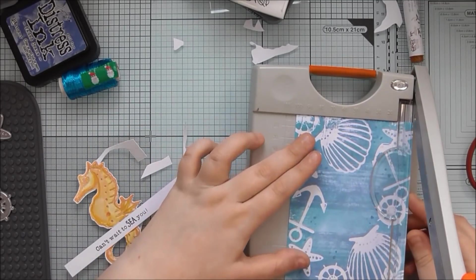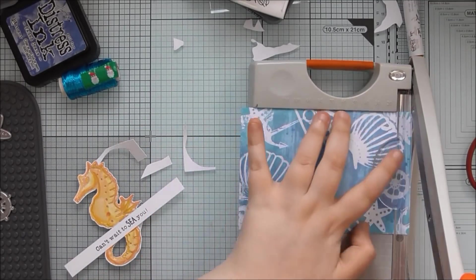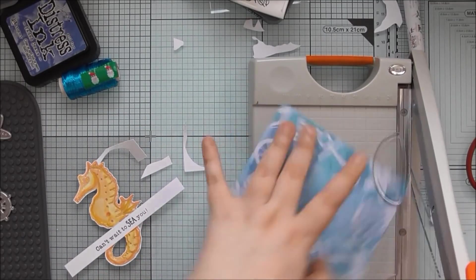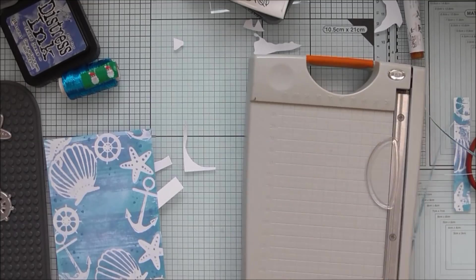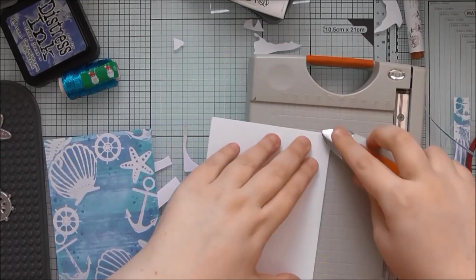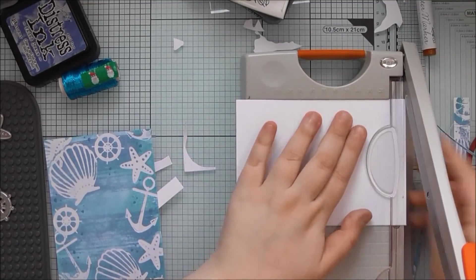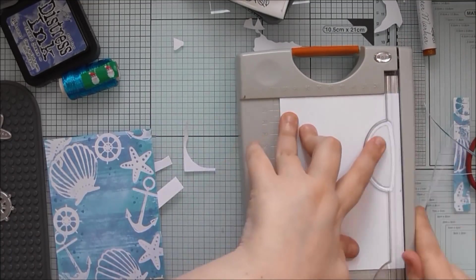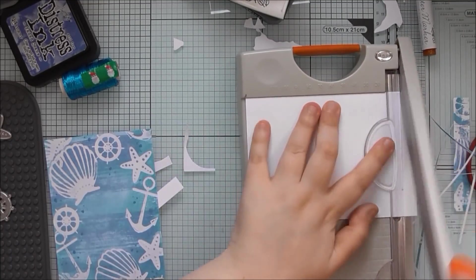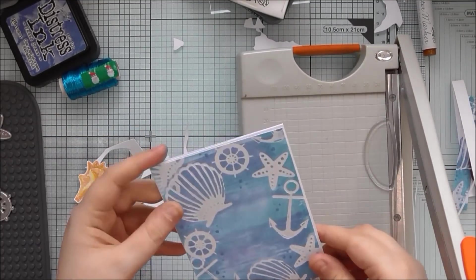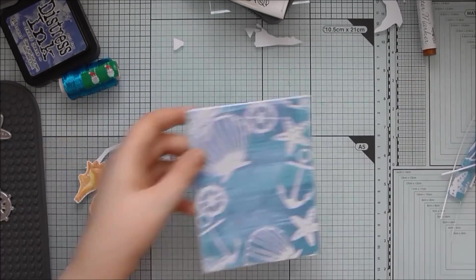I'm just going to trim down the background. You could use a die as well if you wanted to. I just must have been in a mood where I wanted to cut it down with a paper trimmer rather than die cut it.